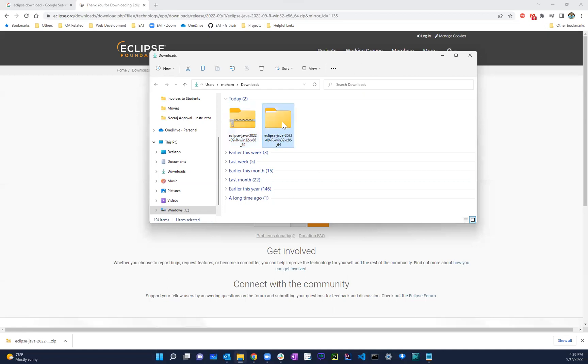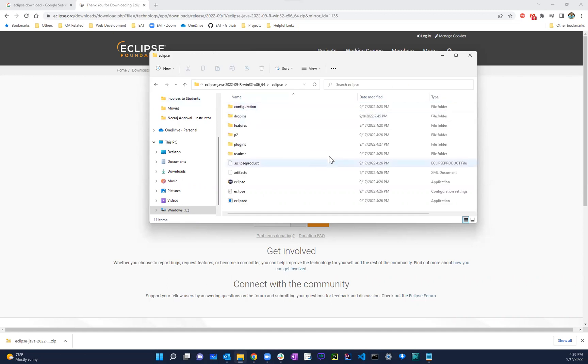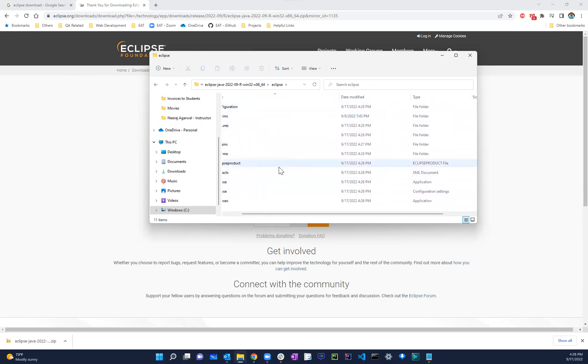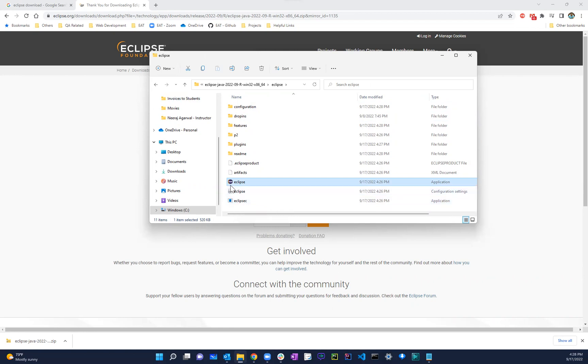Once you're done with this, just click over here, click on the folder, click on the extracted folder, click on Eclipse, and then obviously you have all of these different things. You don't really need to worry about all of those different things. The only one you have to worry about is this one that says Eclipse and application, not the one that says Eclipse SEC or Eclipse C. It's the one that has a little Eclipse logo in there and everything. So just go over there, double click.